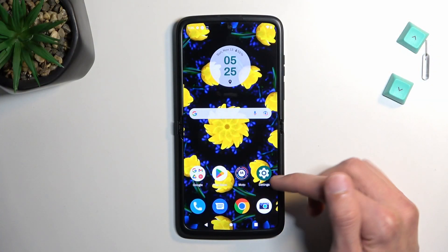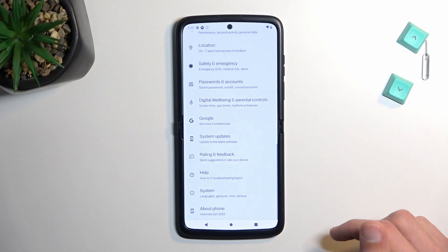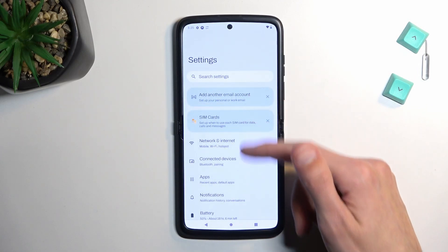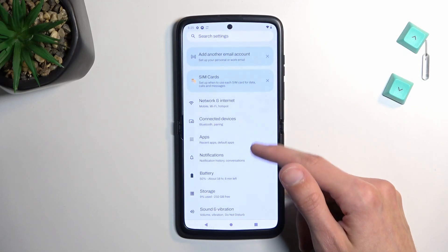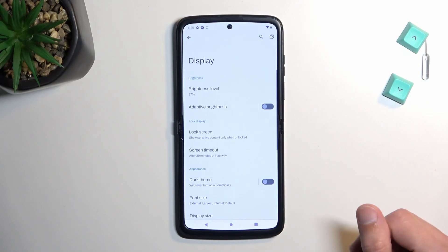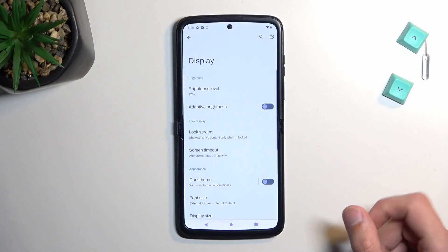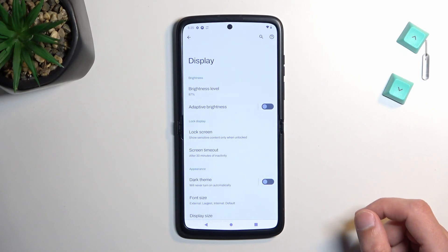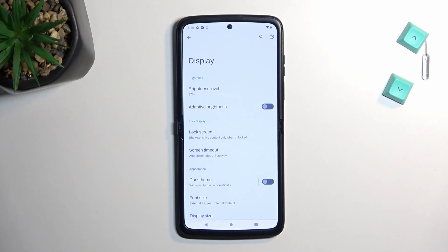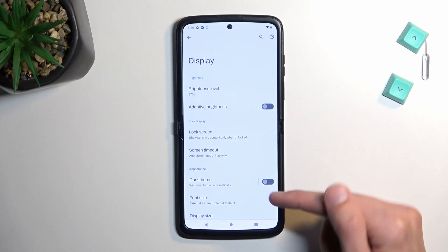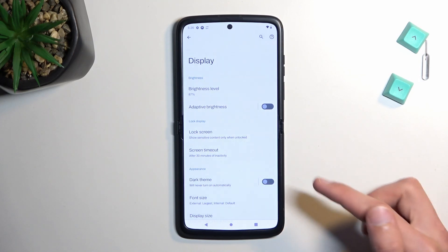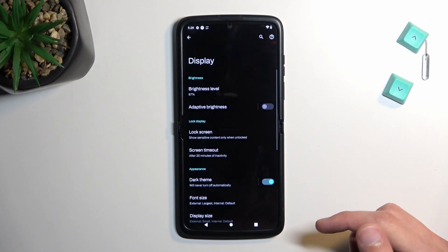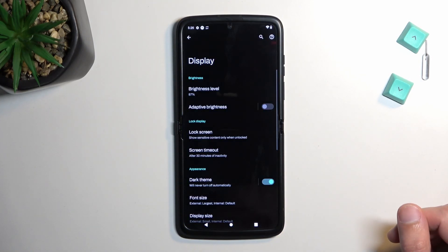Let's get started by opening up settings and navigating to the display, where you'll find a couple things I want to show you. Number one, we have the dark theme, which is right here. You have the visible toggle, which can turn it on.